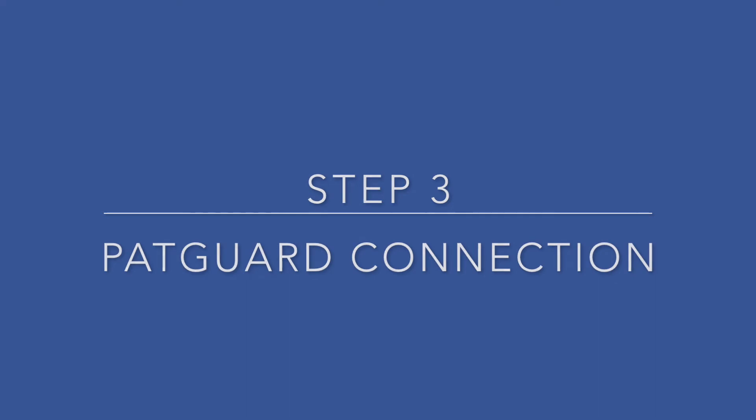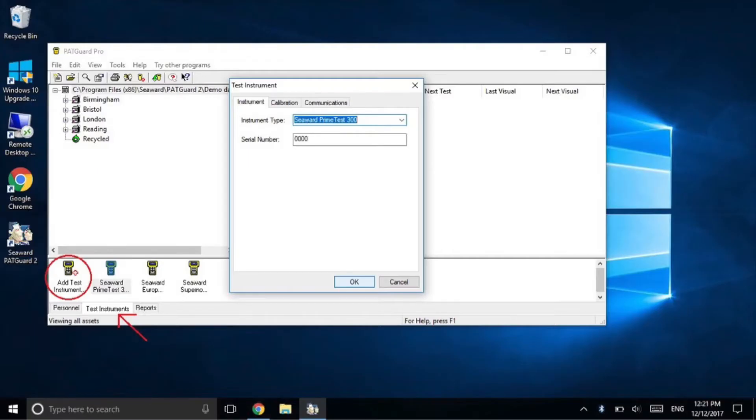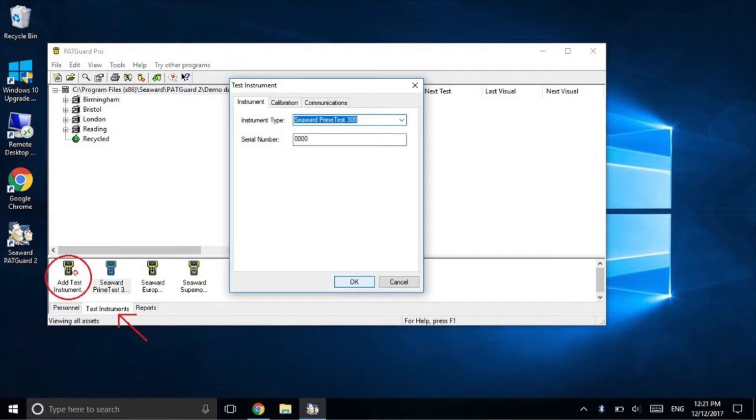After creating a new database or opening an existing database, select test instruments and then add test instrument. Select the appropriate instrument which would be the PrimeTest 300 and fill in the serial number. Or you can fill it in with four zeros as shown in the screenshot.